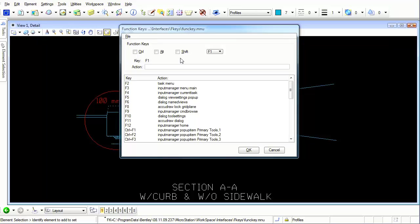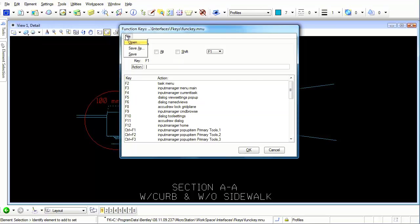We've already shown you how to create your own function key menu. Maybe you need a little warm-up on how to edit or put in some features, some functions, or keys that you would like to assign to a function key. Let's go ahead and do that. I'll come up here to File Open and I'm going to open up my own personal menu here, my menu dot MNU.